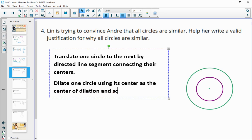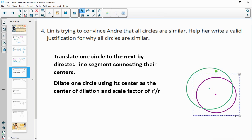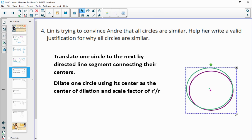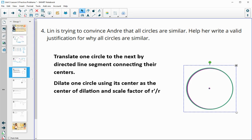We dilate using the center of dilation and a scale factor of R prime divided by R — R prime being the new circle's radius divided by the original circle's radius. That expands the circle by its center so it lands on top of the other one. This works for any circle since the radius is the only length that defines how big a circle is.